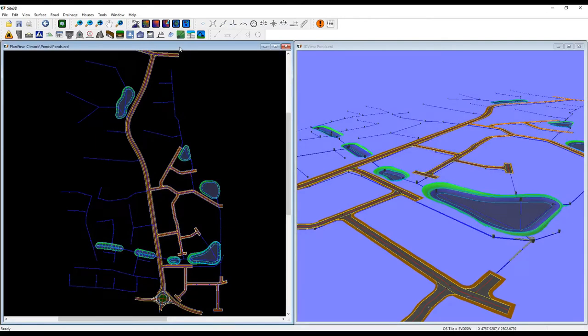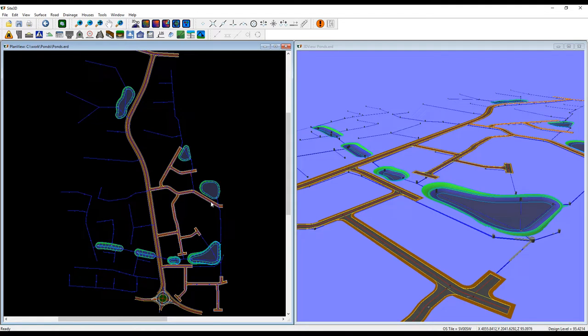I'm going to quickly show you how Site3D exports ponds to micro drainage. This example has seven ponds, all of which export to the same MDX file.